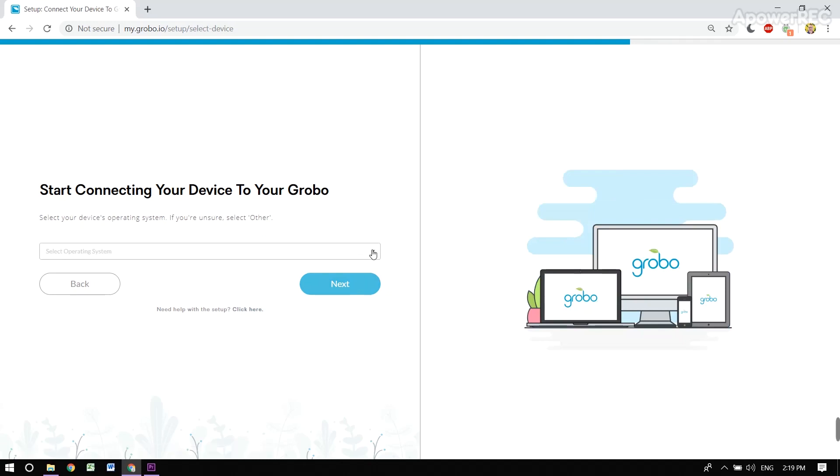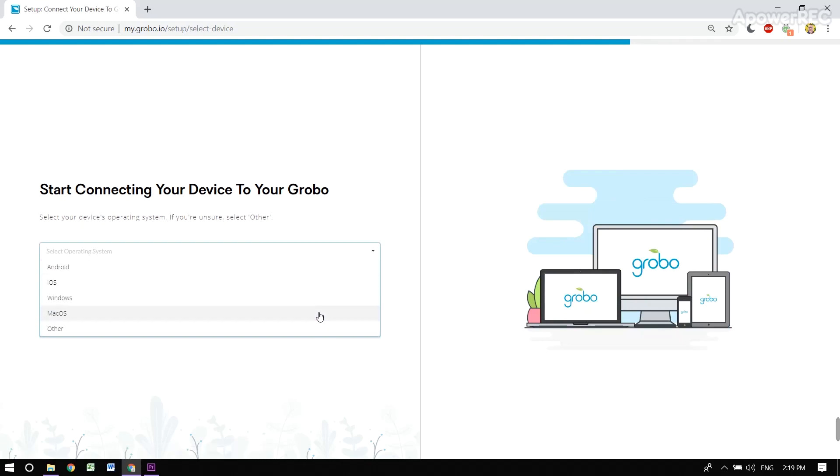We're going to start connecting our device now, and you can select from several different operating systems. I'm on Windows.